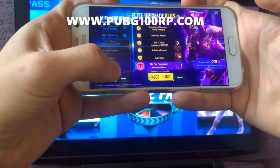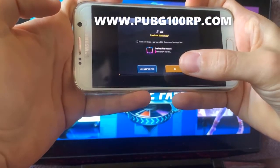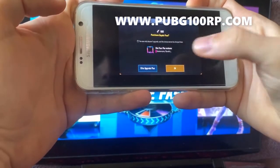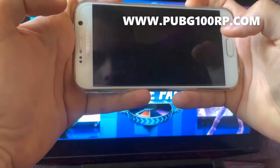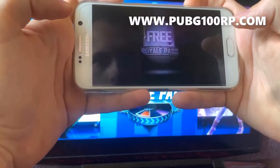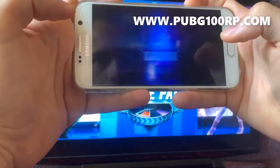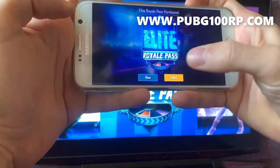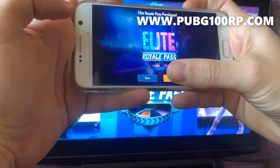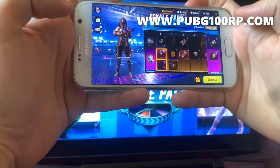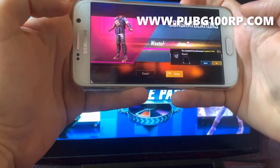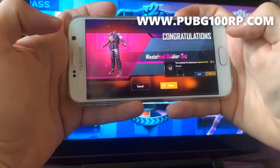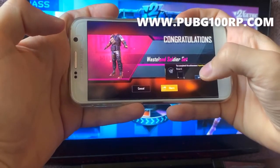Now let's upgrade it. Voila guys, as you can see the Royal Pass is upgraded. Thank you for watching. As I told you, it's very real. It's legit. Go spend those UC for fun.